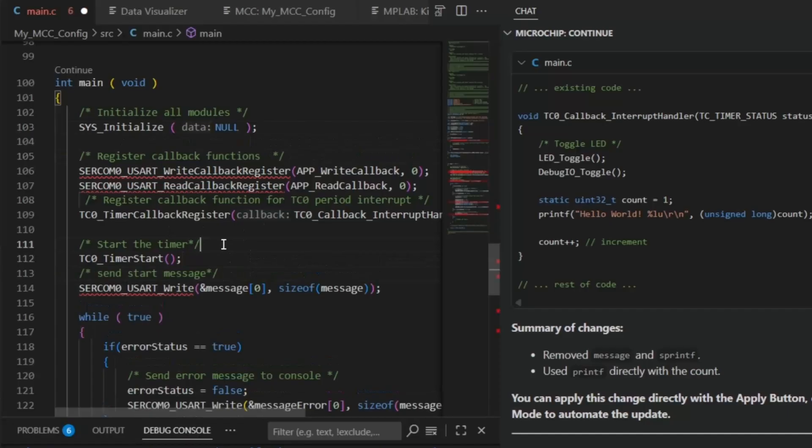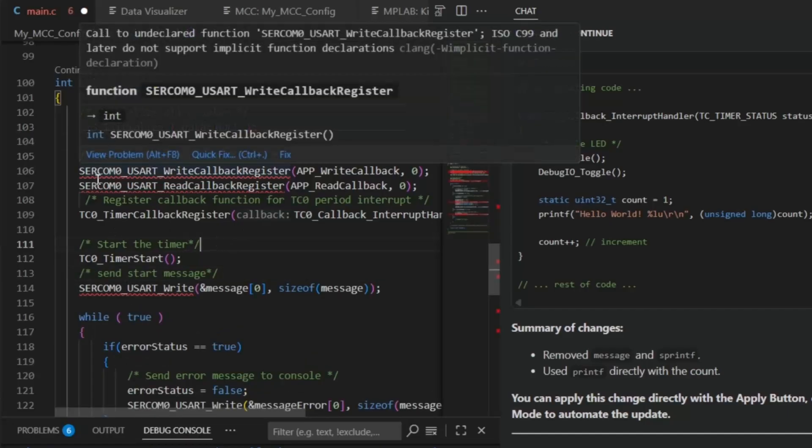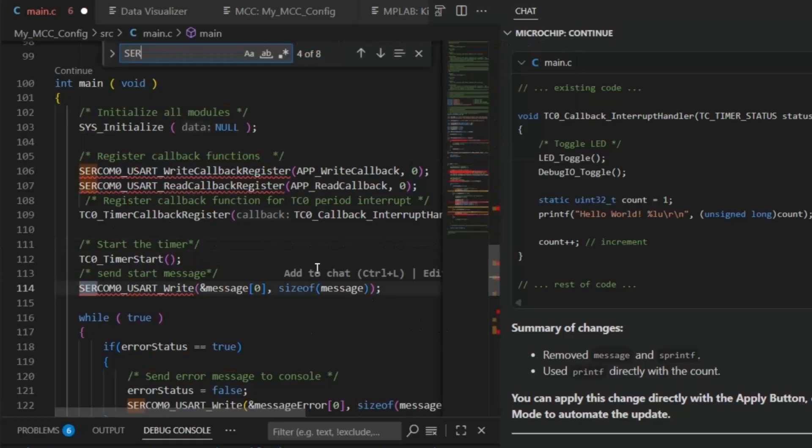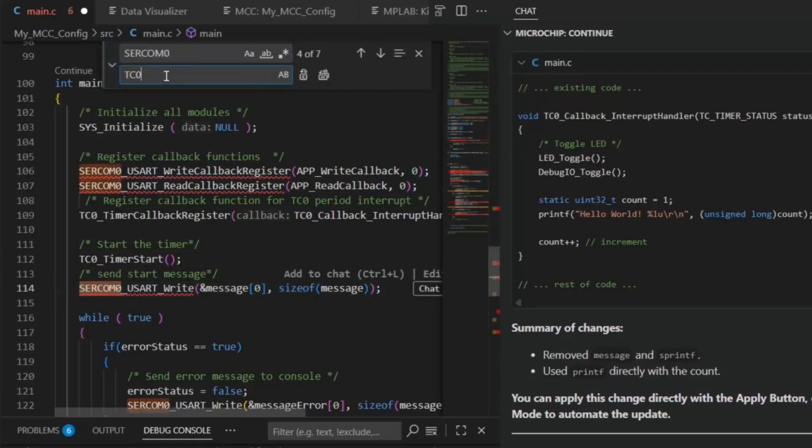So here we've pasted code which references SERCOM 0. We want to replace this with SERCOM 1.